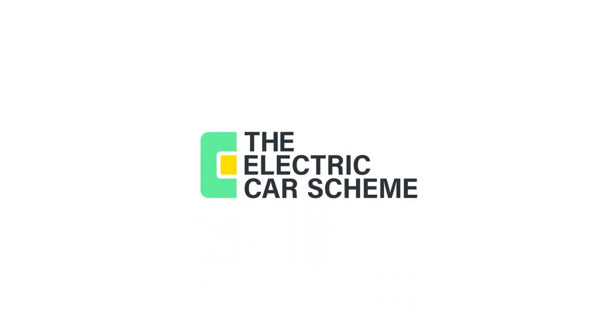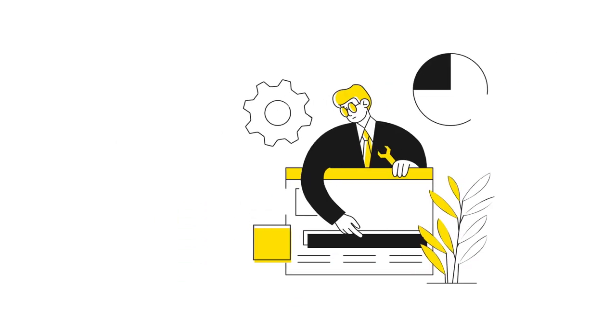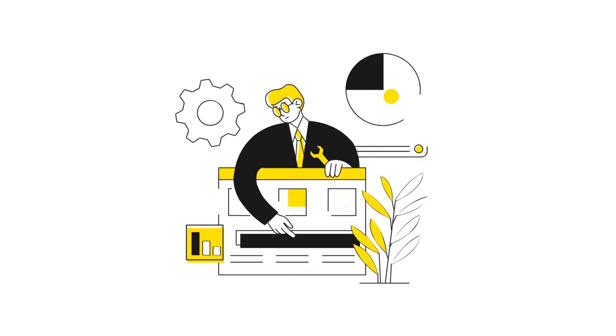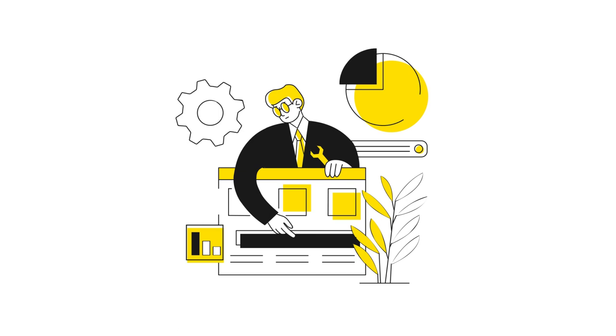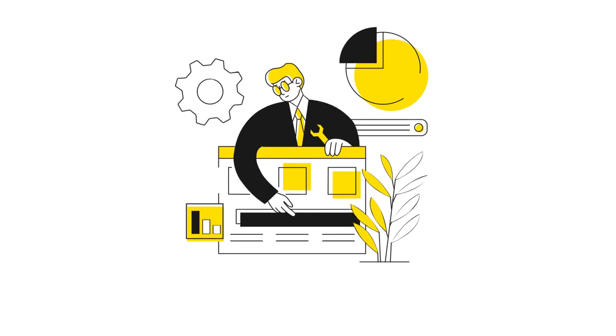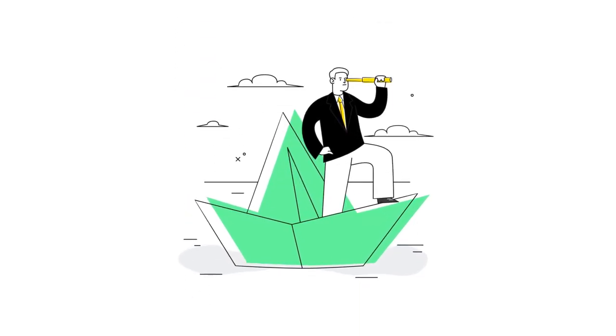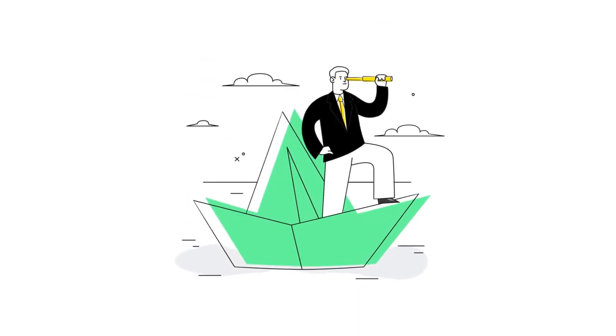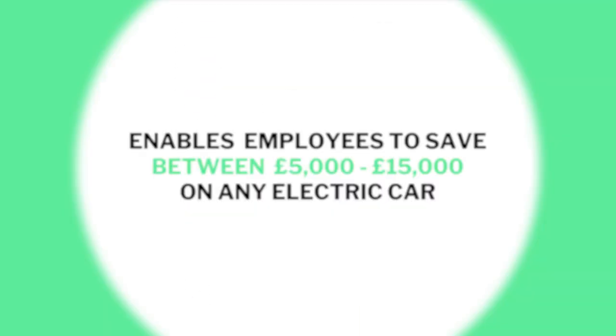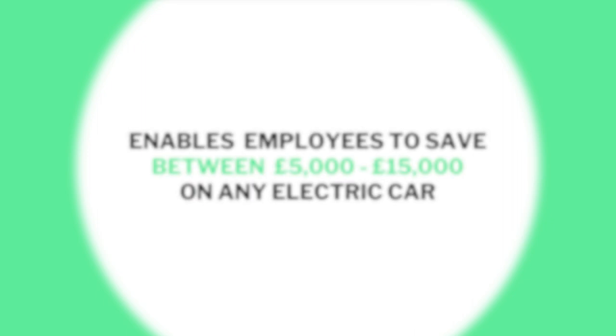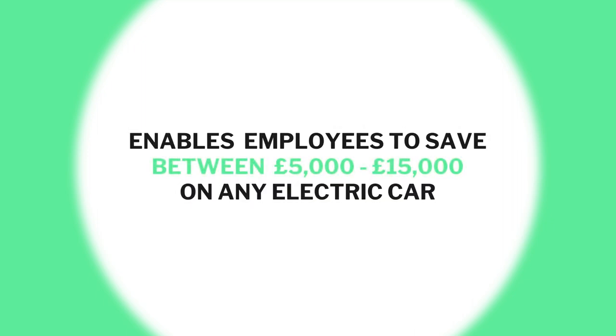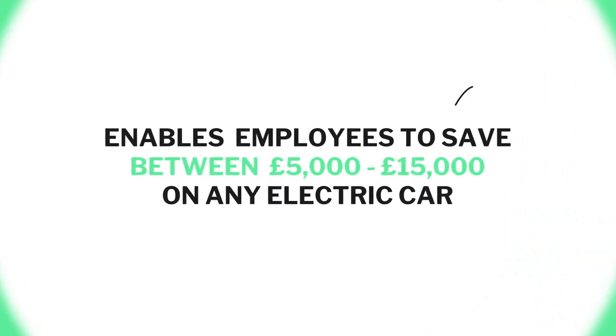Hi, we're the Electric Car Scheme. We set up and run your salary sacrifice for electric cars, enabling your employees to save between £5,000 and £15,000 on any electric car through government tax benefits.